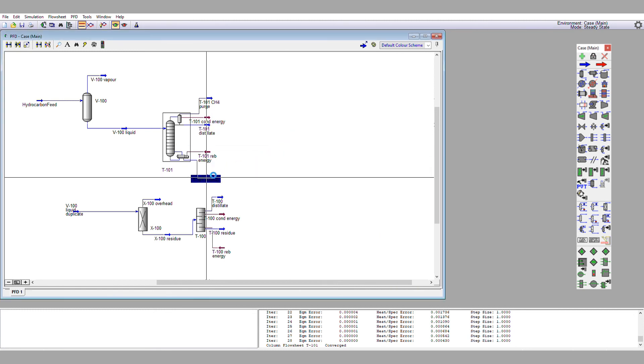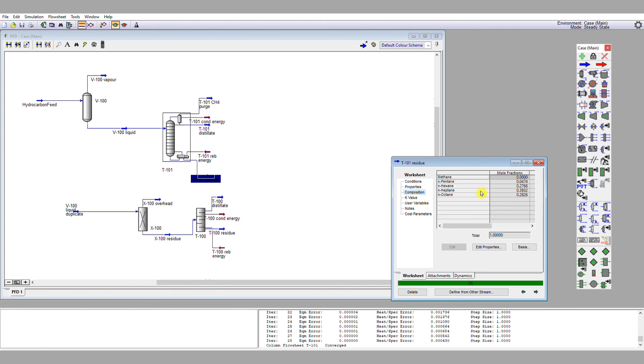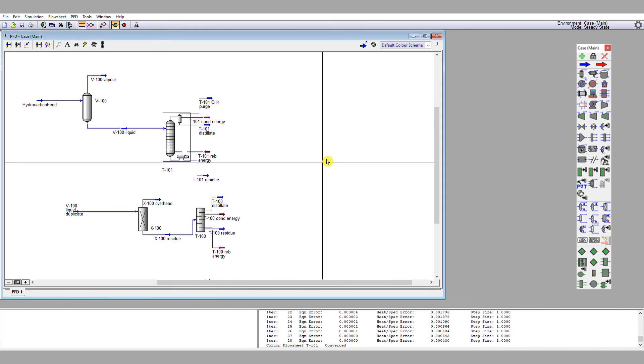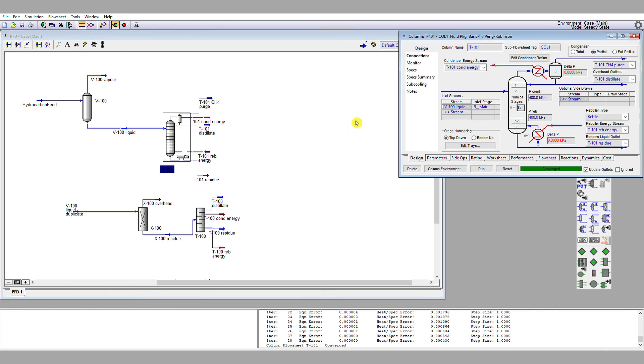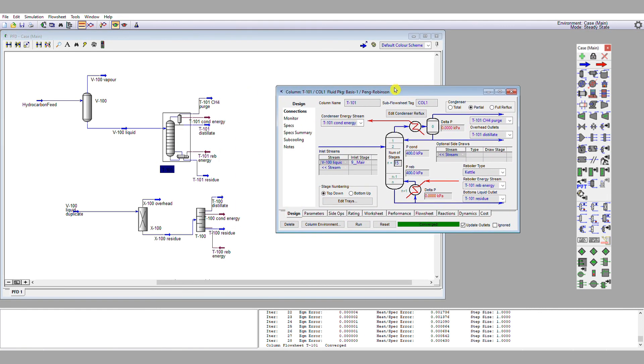And if we look at our residue, we can see that we have, as expected, a smidge of pentane, but mostly n-hexane, n-heptane, and n-octane. So now we have converged our distillation column to our requirements rather than what was convenient for the simulator to converge to.